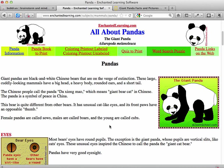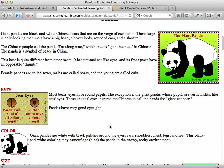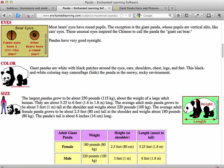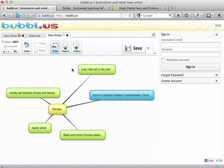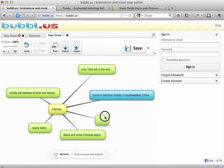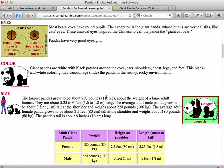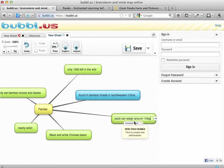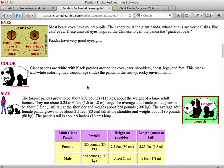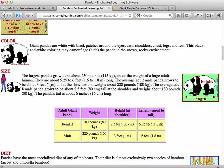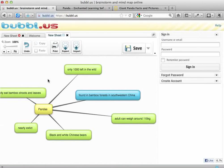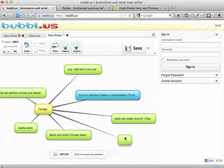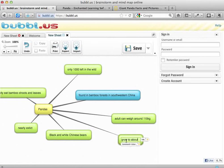I'll go back to my first website and see if there's more information. It says they grow to be about 250 pounds or 115 kilos — that's a lot and seems important. So I'll go back, create another bubble, and check that fact: an adult can weigh around 115 kilograms. And they grow to be about 3 feet, or about 1 metre. So I'll add another bubble: grow to about 1 metre.